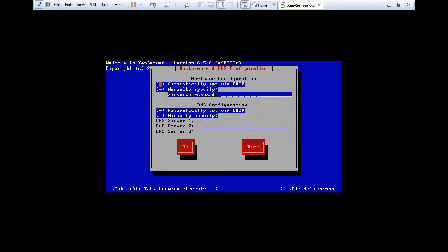So it is called hostname and DNS configuration. So it will manually specified. You can even change this XenServer hyphen CKNZ whatever it is. So you can just press tab and press OK.